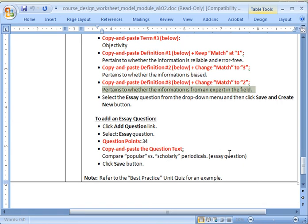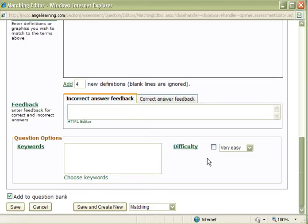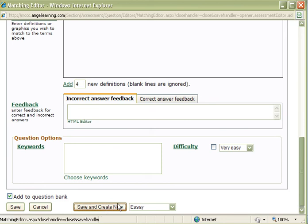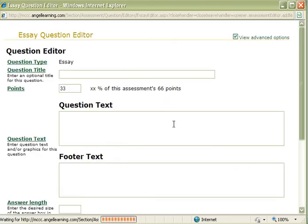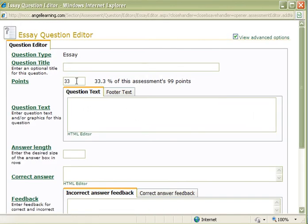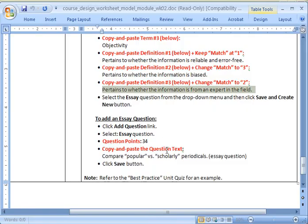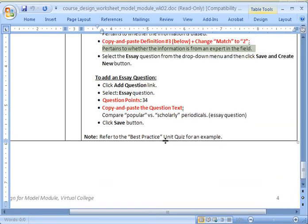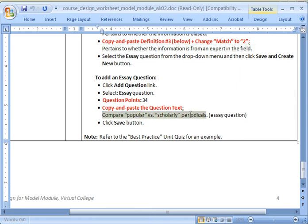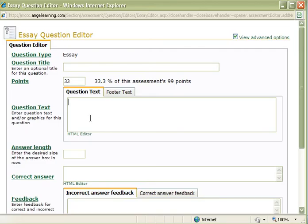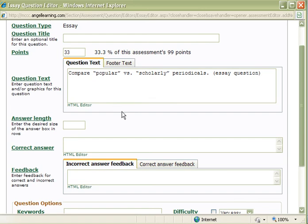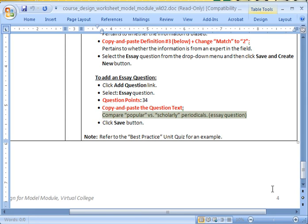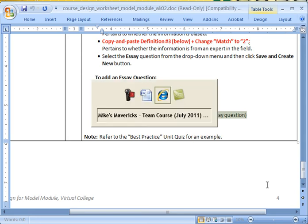And this time I want to add an essay question. This is a true way to kind of see if the students aren't copying from a textbook. You're asking them a direct question here. So I'm going to go ahead and select to add an essay question. So I'm going to go here. And I'm going to do essay. I'm going to save and create new. And same thing, 33 points. I'm going to go to my question text here, and I'm going to do compare popular versus scholarly periodicals. And I'm going to go ahead and scroll down. And I'm going to go ahead and just click save this go around.